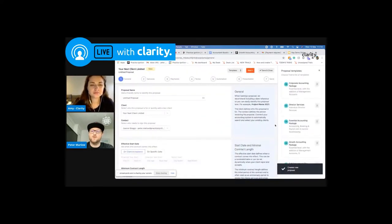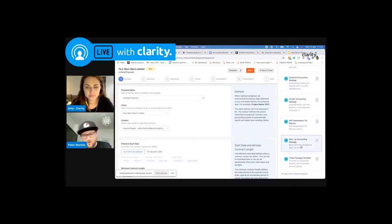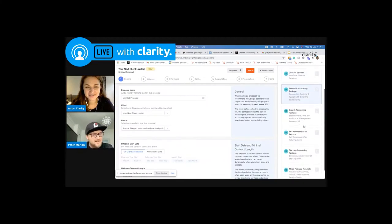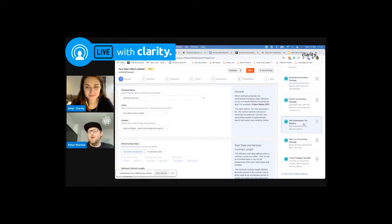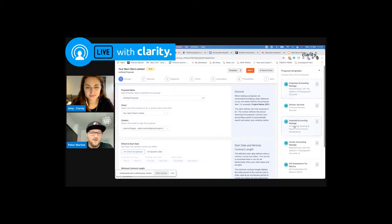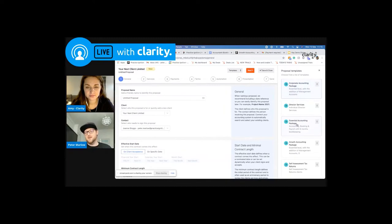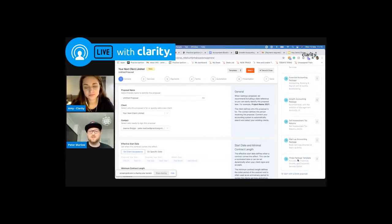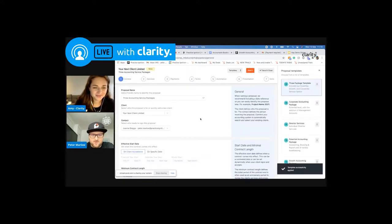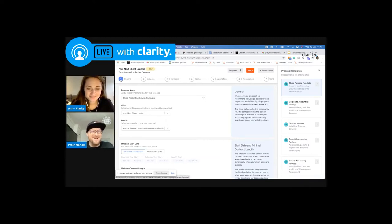Now, I could start from scratch down the bottom here, but I am on the clock people. So what I'm going to do is utilize one of my lovely templates down the side. And these are bespoke to me. I've set these up once, saved them as a template. And now going forwards for all my different types of proposals, instead of starting from scratch, I can actually just select the relevant template to the proposal I want to send out. So the challenge is to create that three package template. So I'm going to start off with that one. Let's hope this isn't my screen freezing. Nope, we're all good.